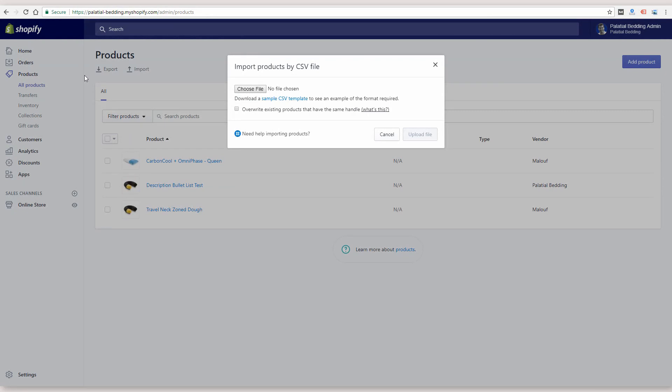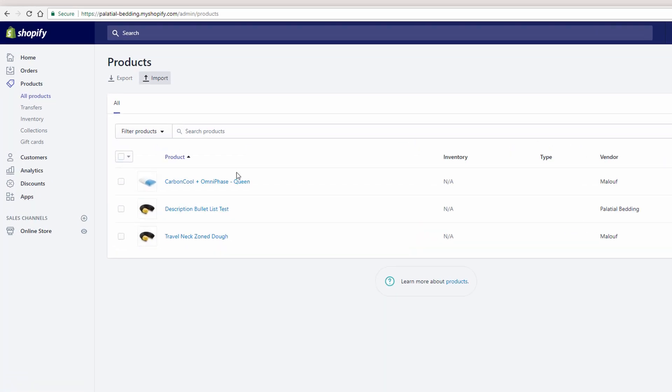So another good option, if you already have some products entered or if you want to enter two or three of your products, just as an example, enter a few products that are just typical of the type of products that you're going to add to your store. After you have those entered,